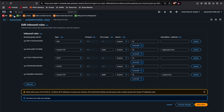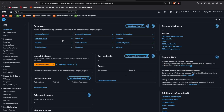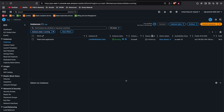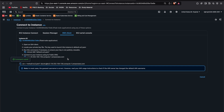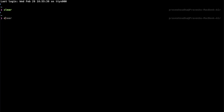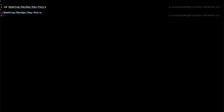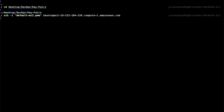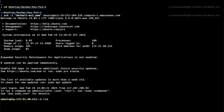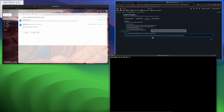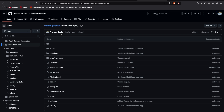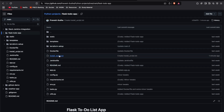Let me go to the EC2 instance and see if it's running. I'll connect to it, copy the SSH command, go to my terminal, navigate inside the key pair directory, and paste the command. Now I'm inside the instance and will run the installation commands. I have an install script .txt file that contains all the commands for installing tools.